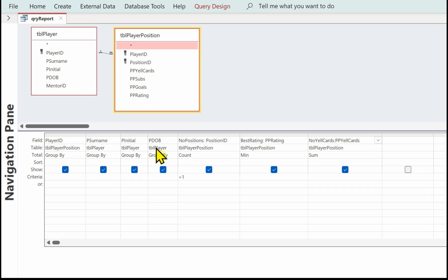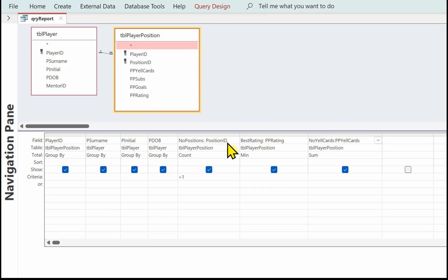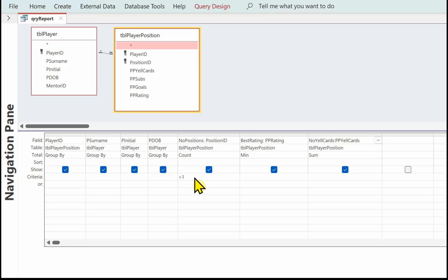We then need to work out how many positions each player has. So we've got a calculation here — I've called it 'number positions' and we're working out a count on the position ID. We want players that have had more than one position, so putting greater than one in the criteria row will pick out just those players.